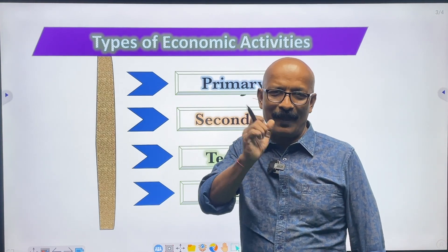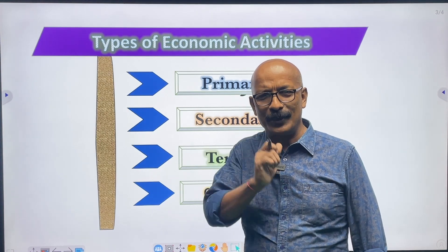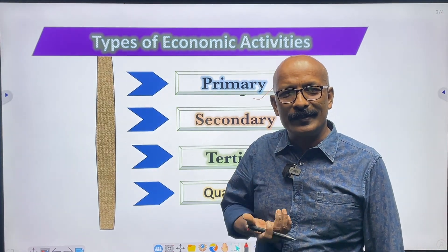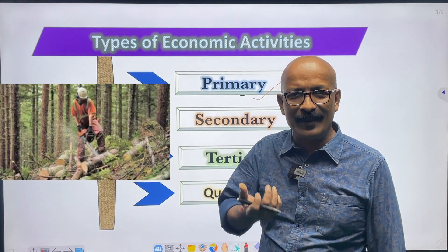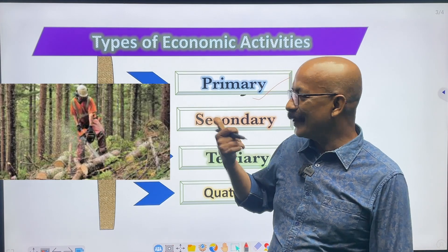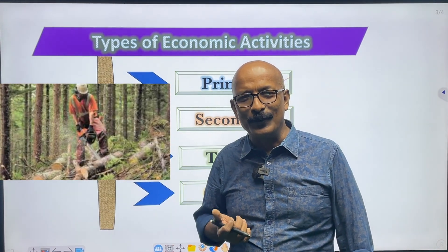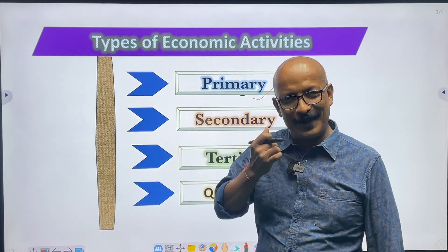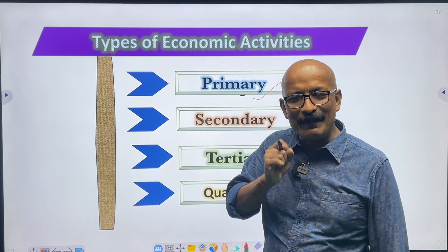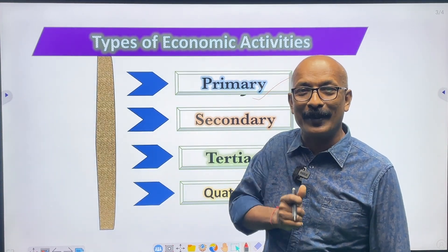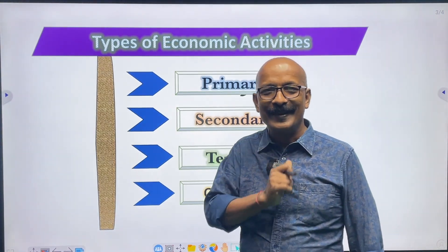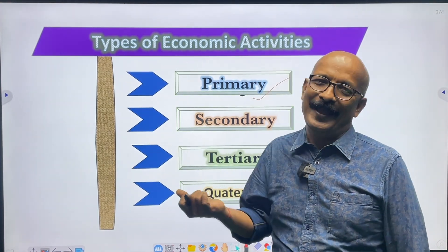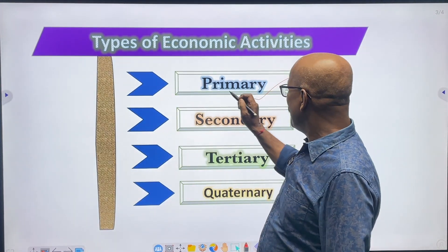In primary activities, natural factors play a crucial role in the production process. For example, agriculture and allied activities like mining, fishery, forestry, dairy and poultry are included in this sector. The primary sector dominates in underdeveloped countries because more than 70 percent of the total population in developing countries like India, Bangladesh, and Pakistan are engaged in primary or agricultural activities.